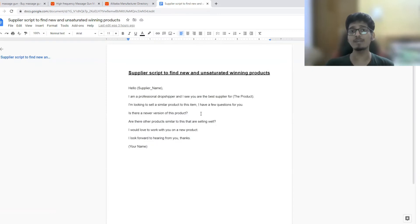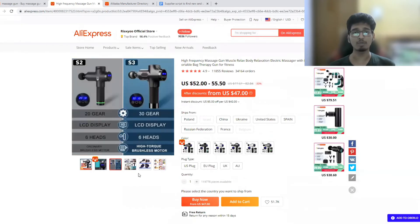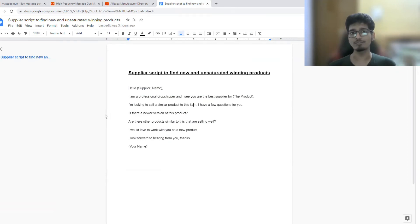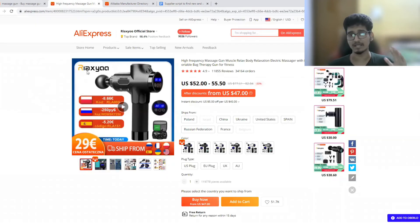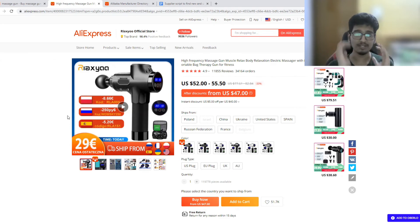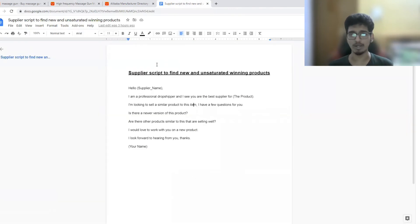The next line says: 'I'm looking to sell a similar product to this item.' As I told you, we are not going to sell that original winning product. We are using it to find different winning products. We are saying we want a product similar to this one. After that, we ask: 'Is there a newer version of this product?' The easiest way to find a new winning product is to get a newer version of the current one — it's already in demand, so you kill your competition by offering a better version.